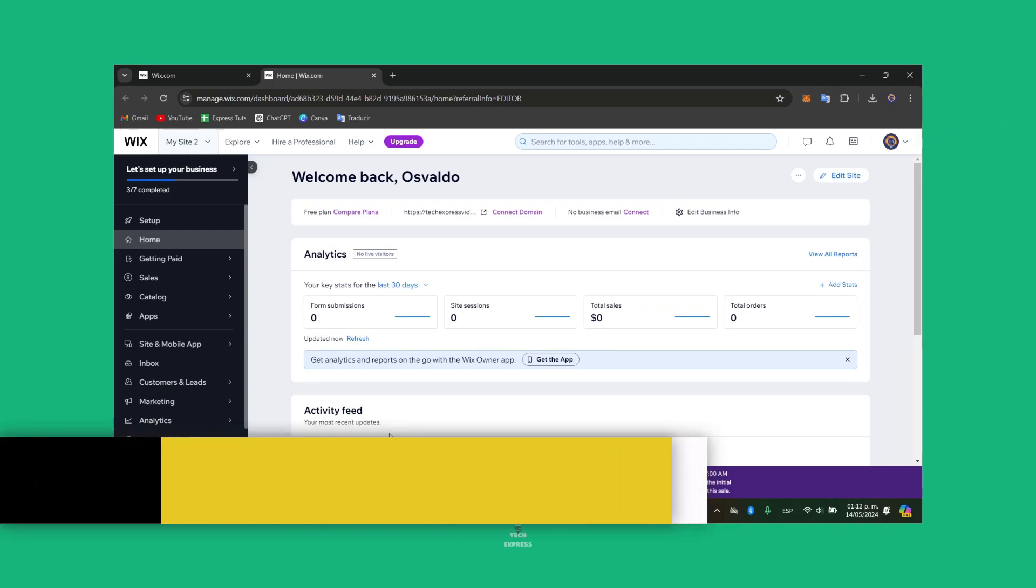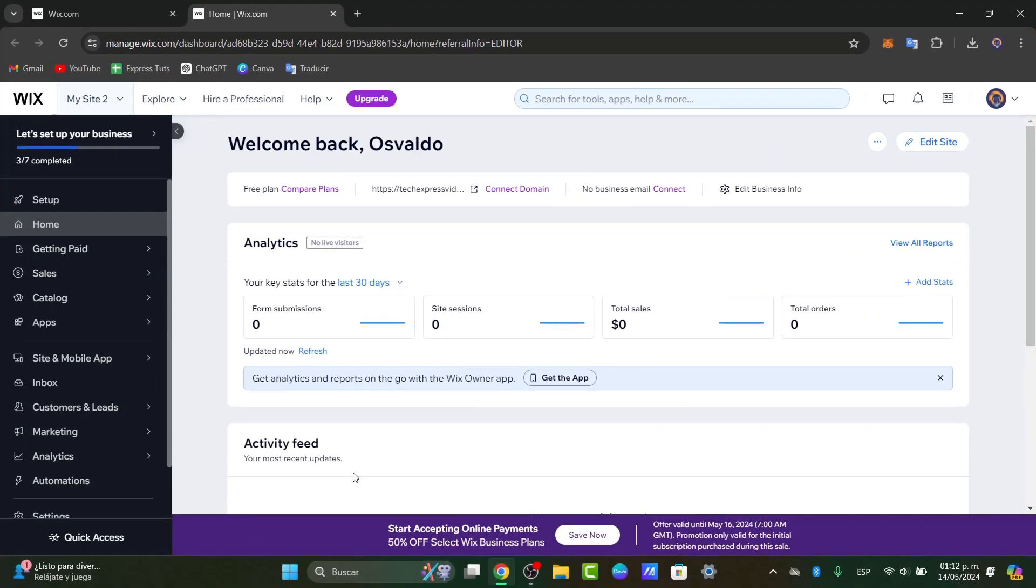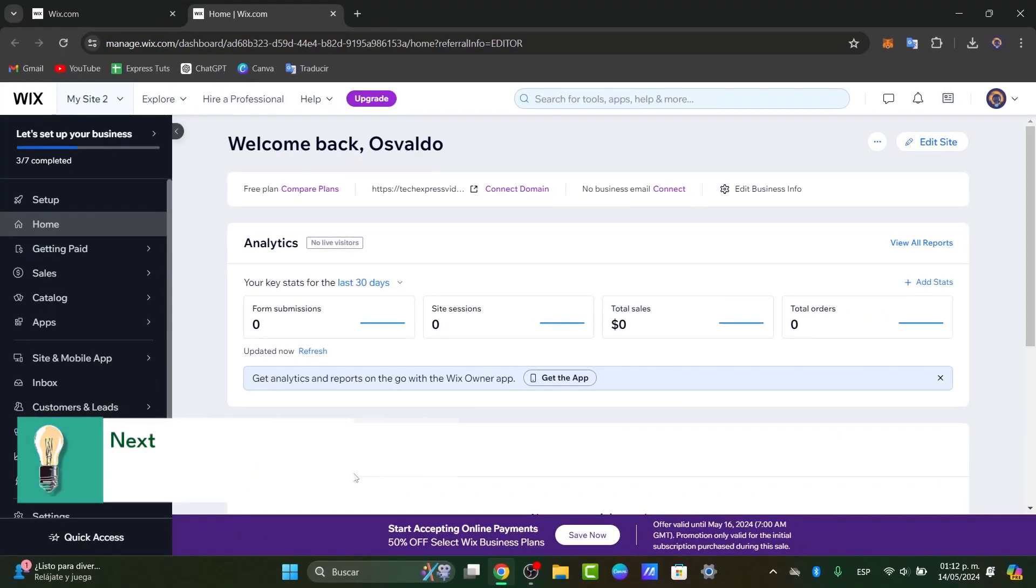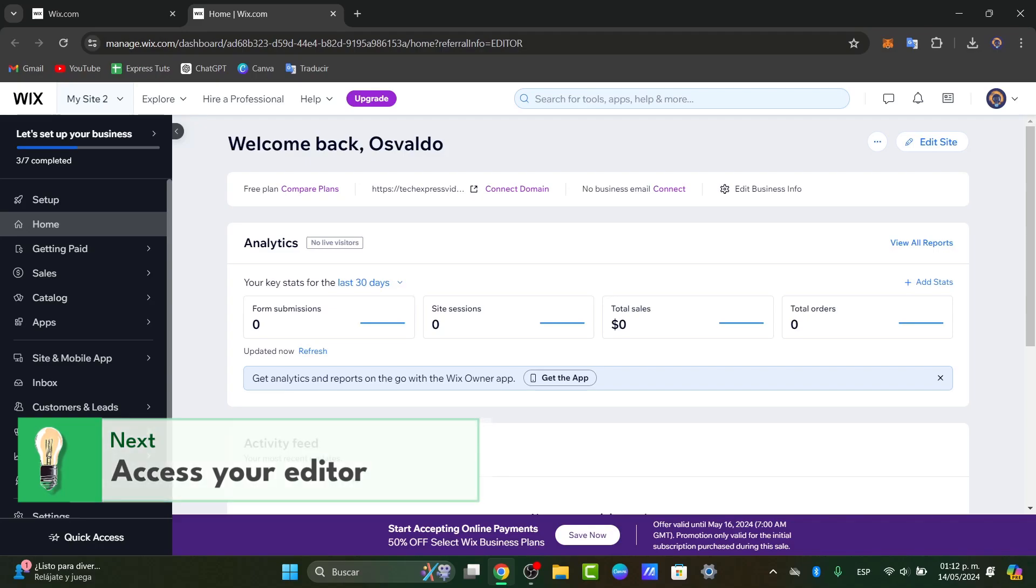First of all, what we're doing here is to start here into Wix.com. Let's access the Wix Editor. First, log into your Wix account and navigate to the website you want to edit.